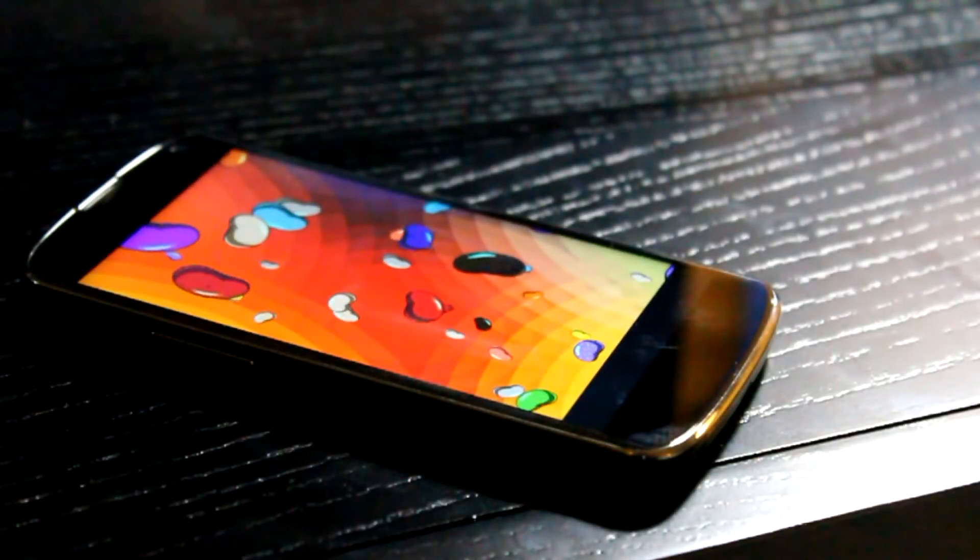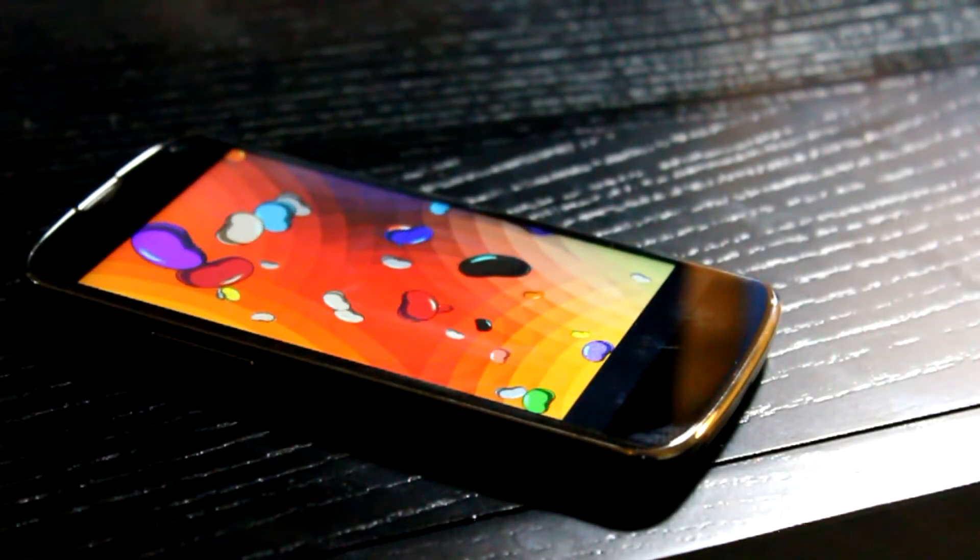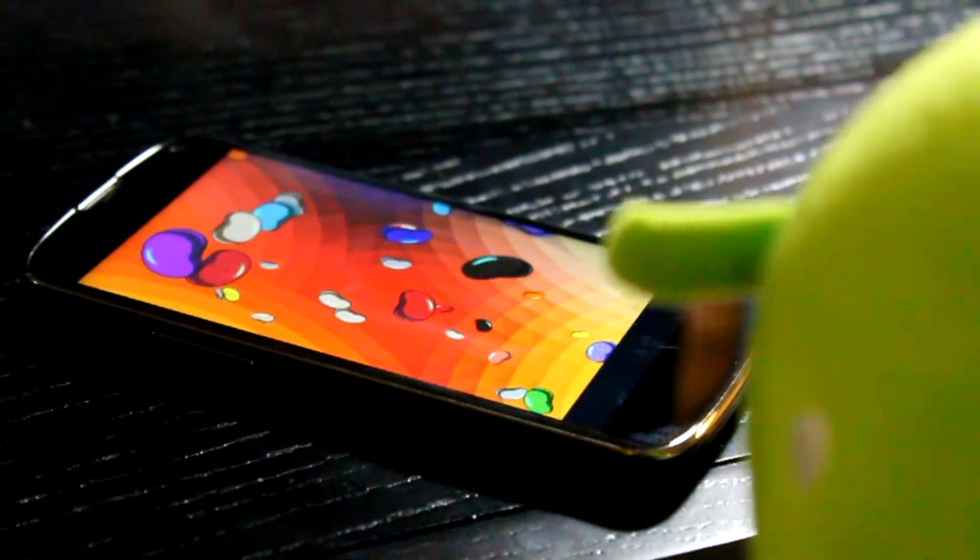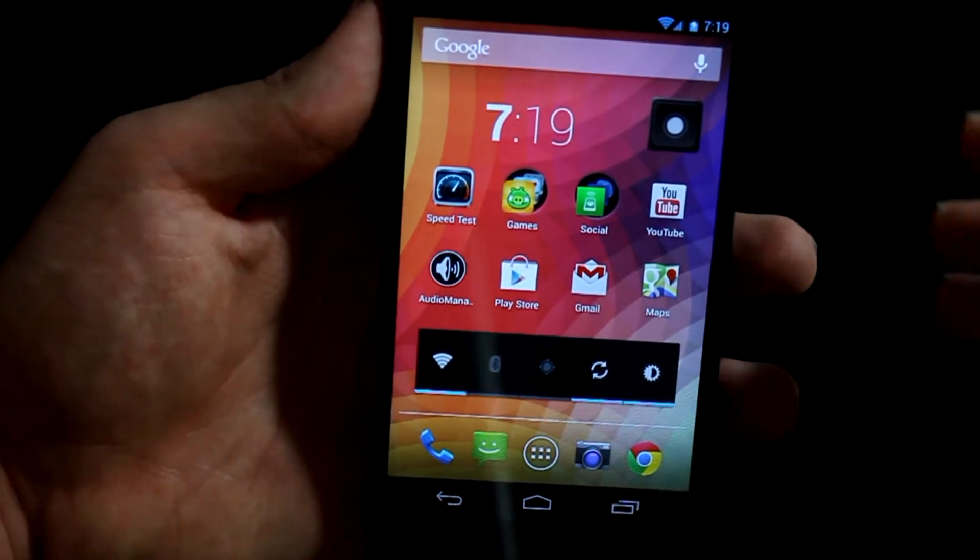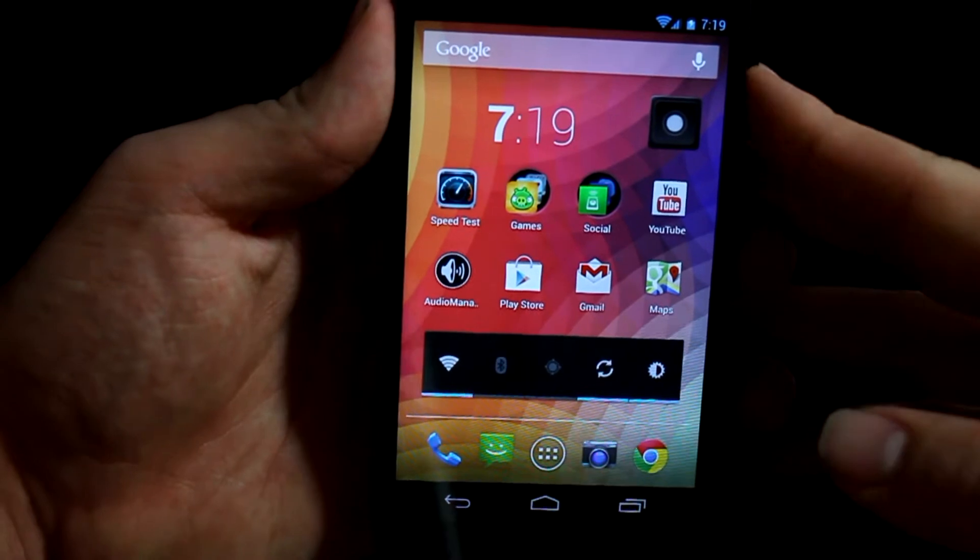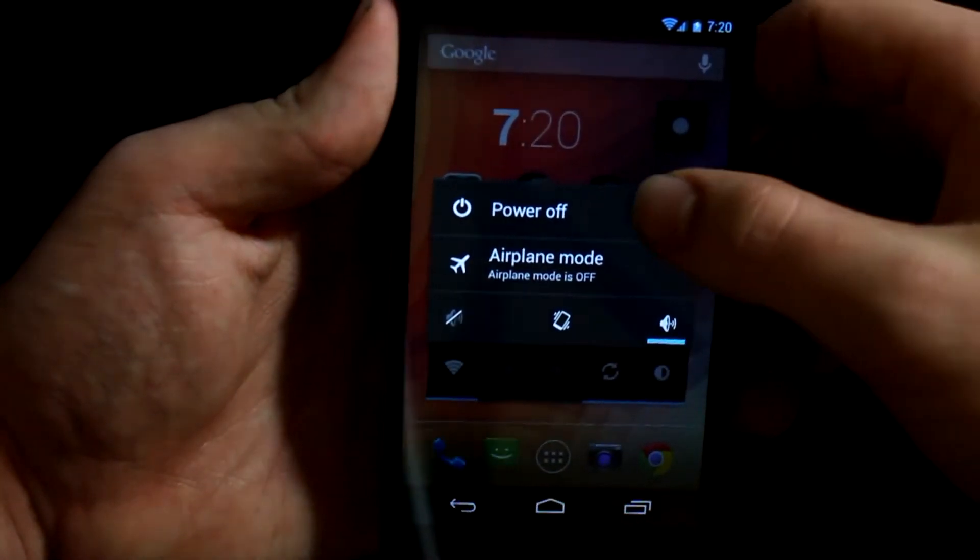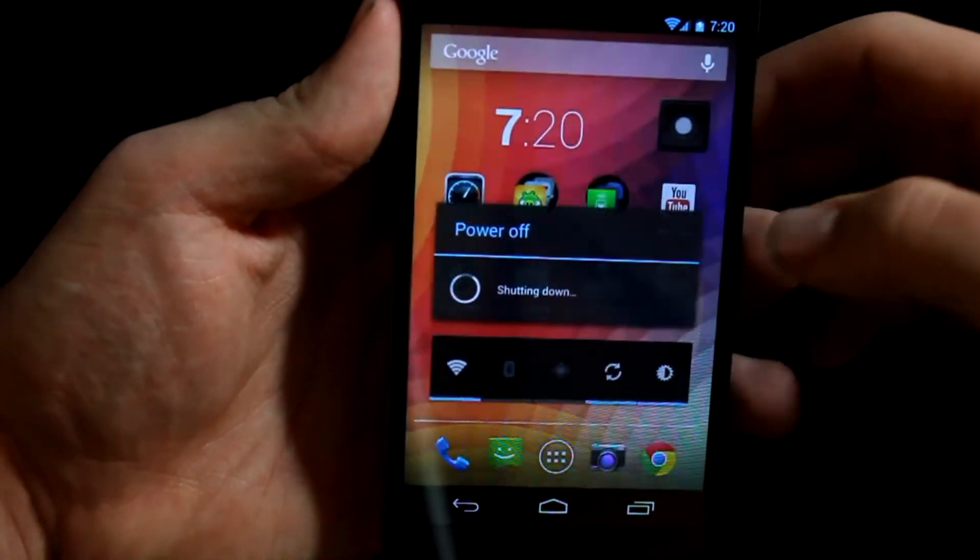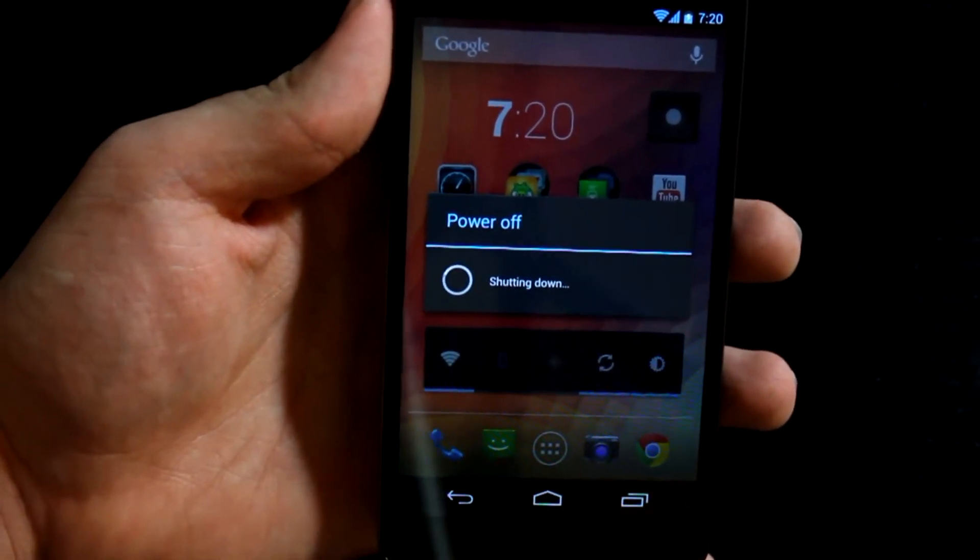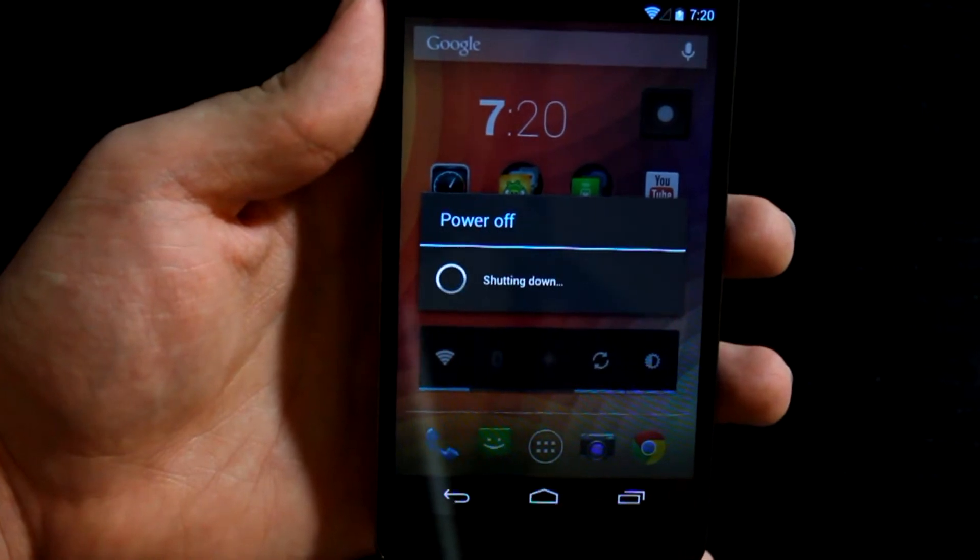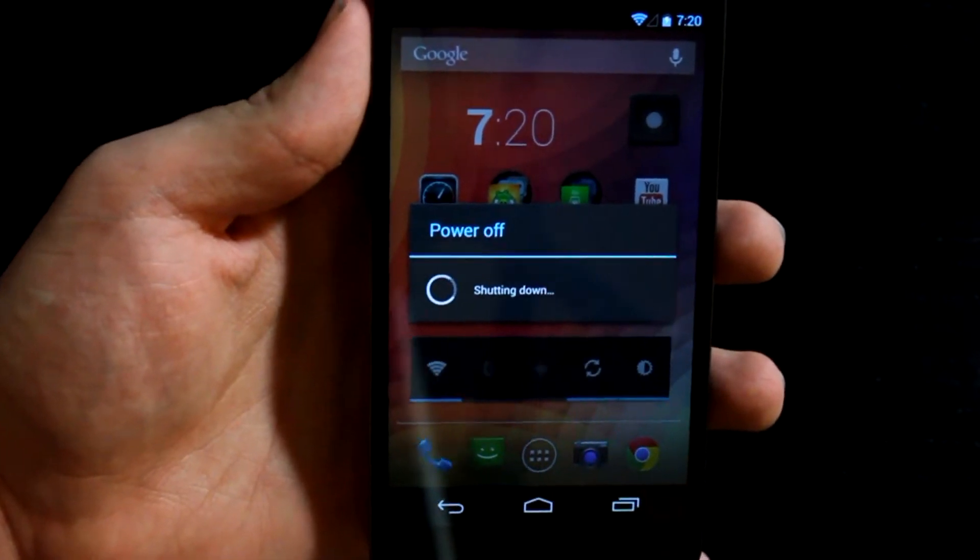So, I hear you want to root your Nexus 4. You're in the right place. Go ahead and power off your device and then as soon as you feel a vibration, click down on the volume rocker. What this is going to do is put you into the fastboot mode.